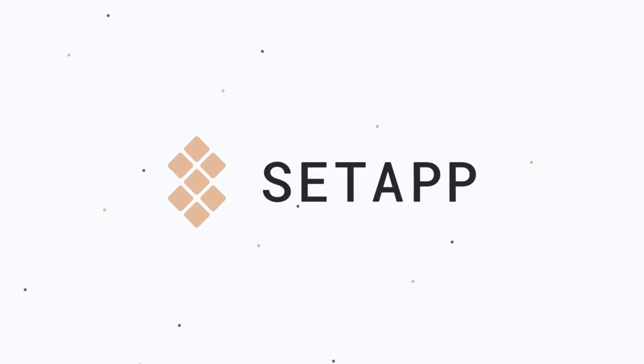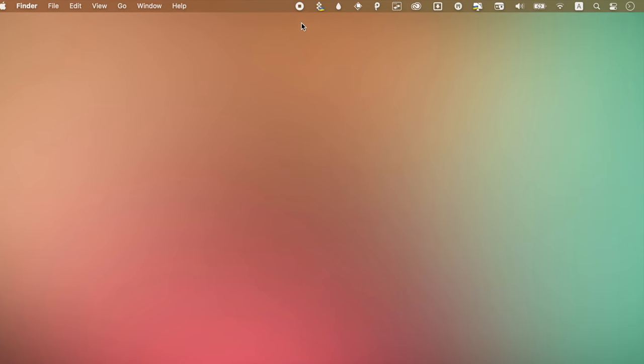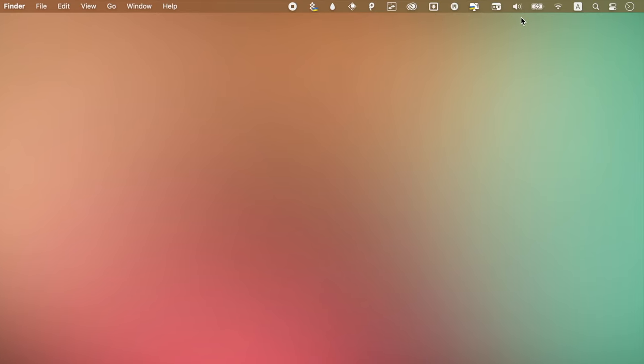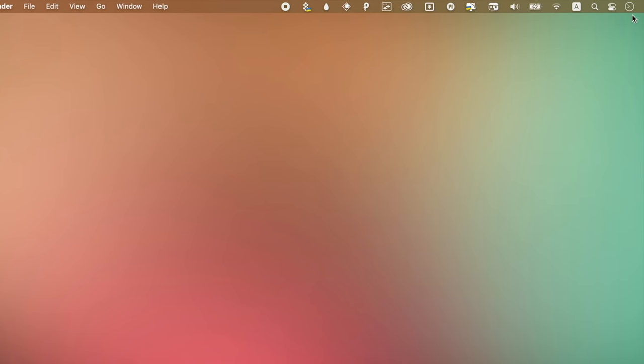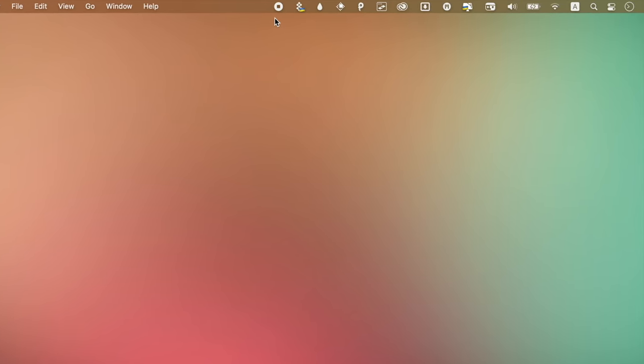Don't you love the menu bar on the Mac? It's clean, it's informative, it's easy to use, but even something as simple as the menu bar can get cluttered and overcomplicated. As I am a huge fan of minimalism, that can be a problem.